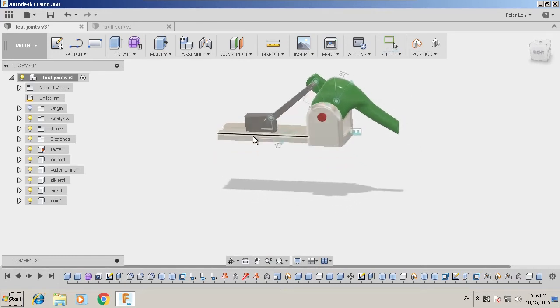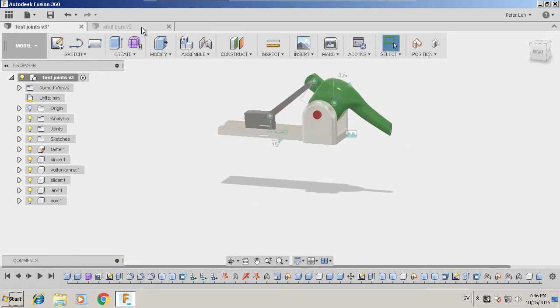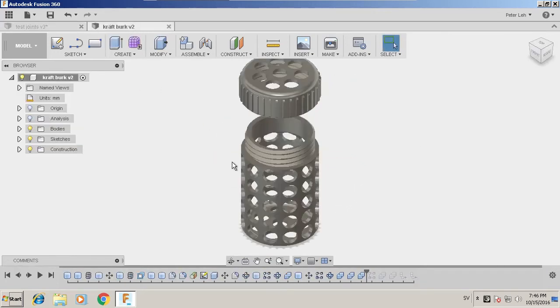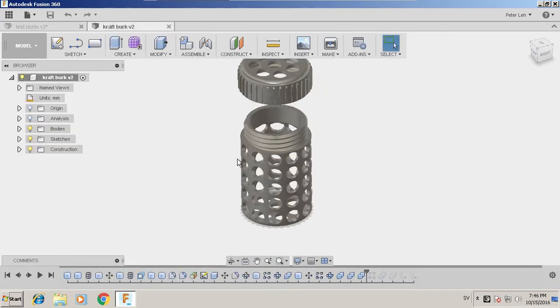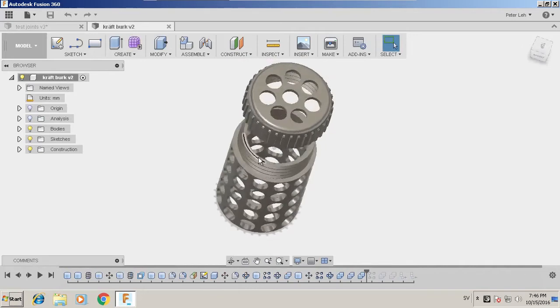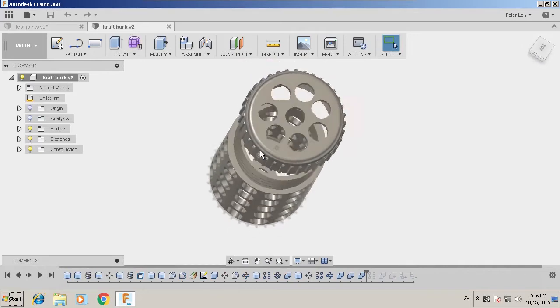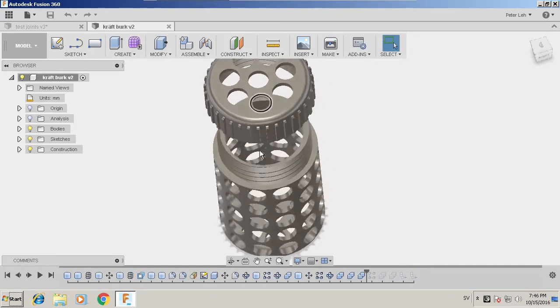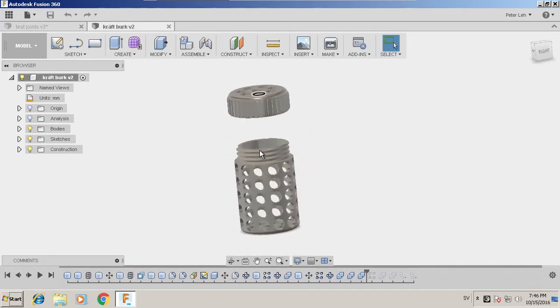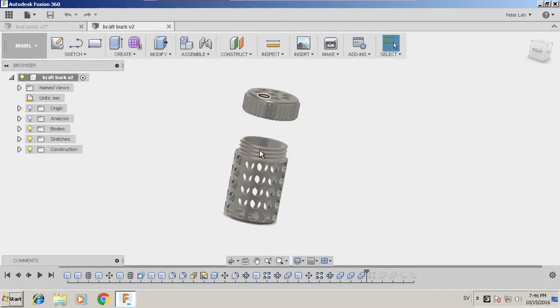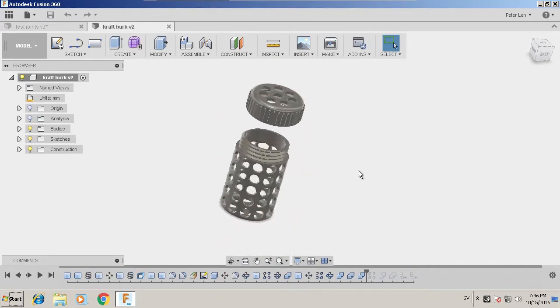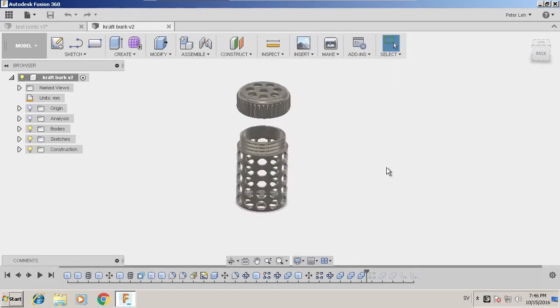So this is how I use Fusion 360 under Linux. And here is a thing I have made.